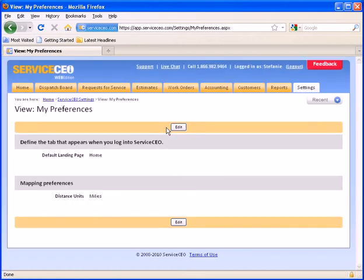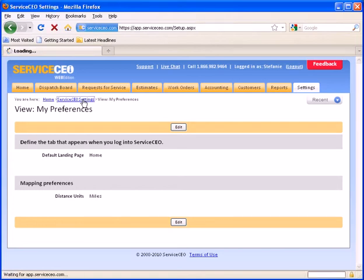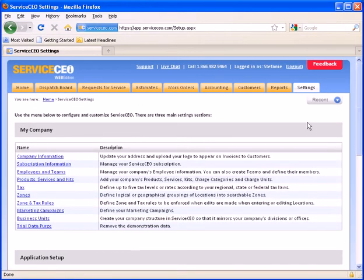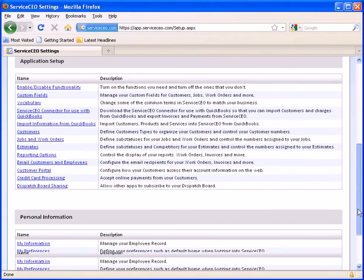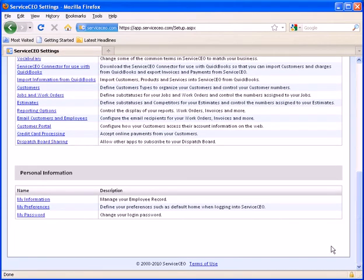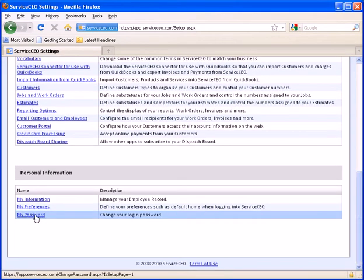Again, using my breadcrumb trails, I can navigate back to my settings. Scrolling back down to the Personal Information area, I can also choose to change my password.